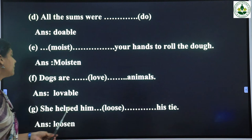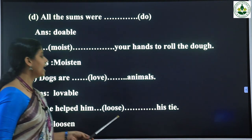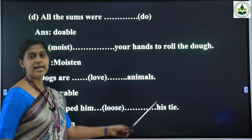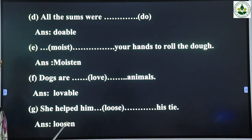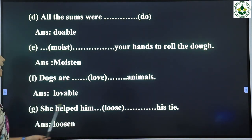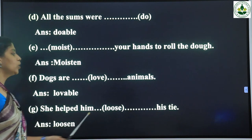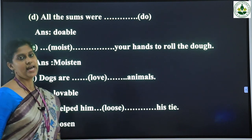Last one: 'She helped him __ his time.' The answer is 'loosen'. She helped him loosen his time.